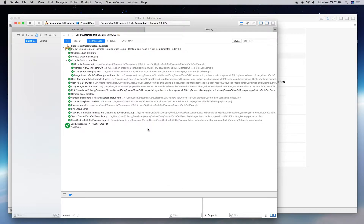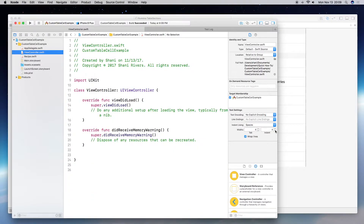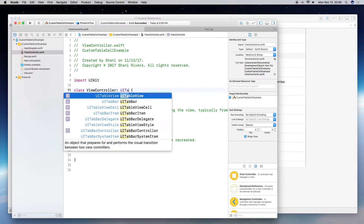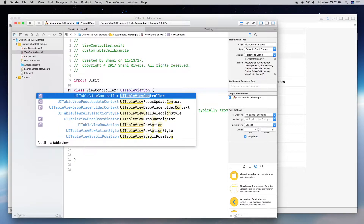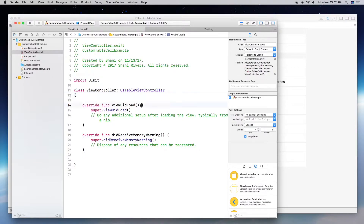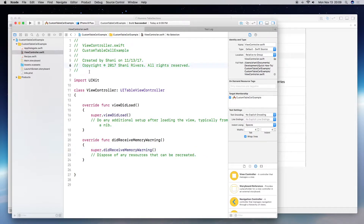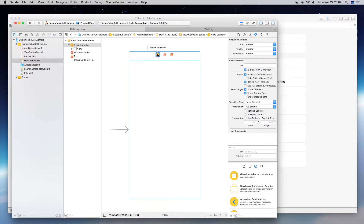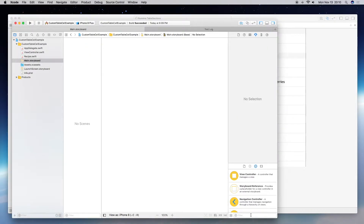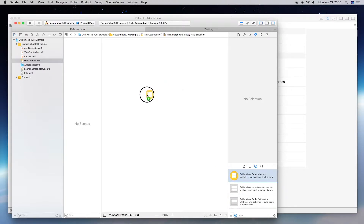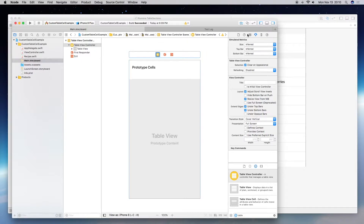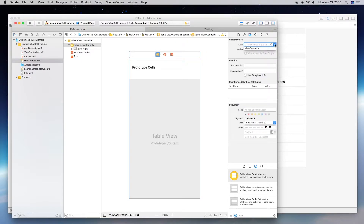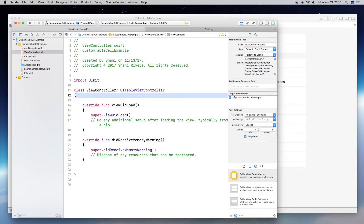Everything should have succeeded. Now in our table view controller, we want to change this to UITableViewController. Let's go to the main storyboard, delete this view controller, then bring in a table view controller. Click on it and assign our ViewController class — which we just changed to a table view controller. Now we have a table view controller set up.